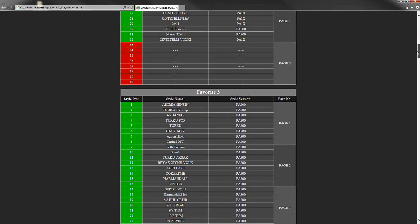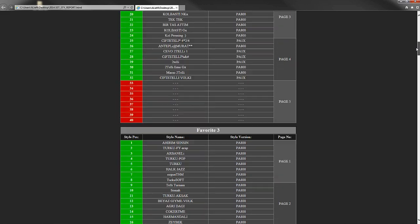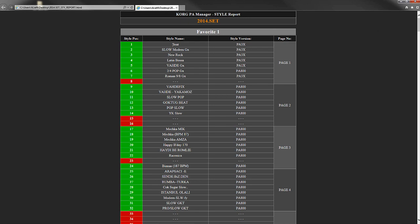But what if we wanted to know more details about the style? For example, the sounds each variation uses. Don't worry, we can create this from the style properties window.